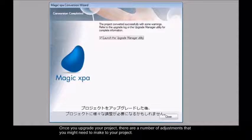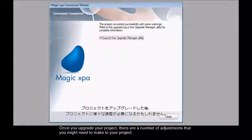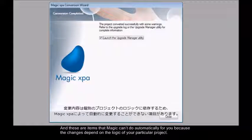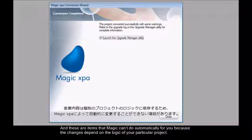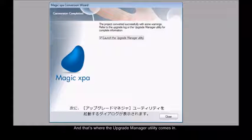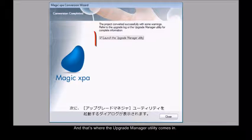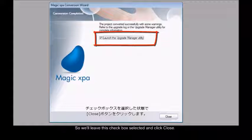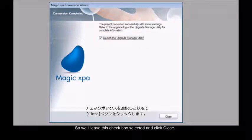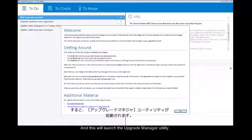Once you upgrade your project there are a number of adjustments that you might need to make, and these are items that Magic can't do automatically for you because the changes depend on the logic of your particular project. That's where the upgrade manager utility comes in. We'll leave this checkbox selected and click close, and this will launch the upgrade manager utility.